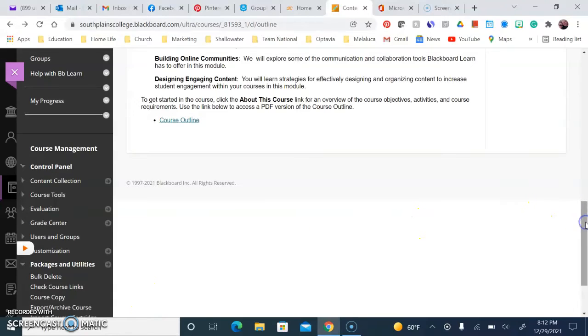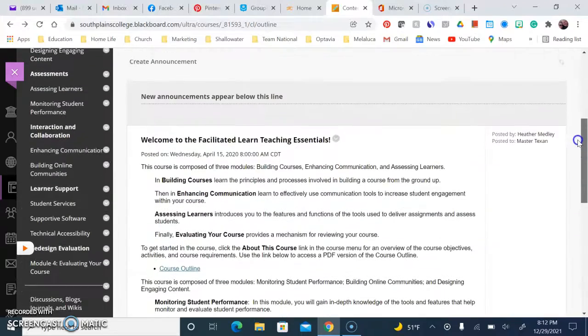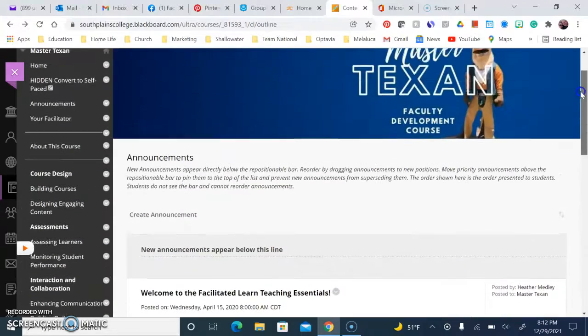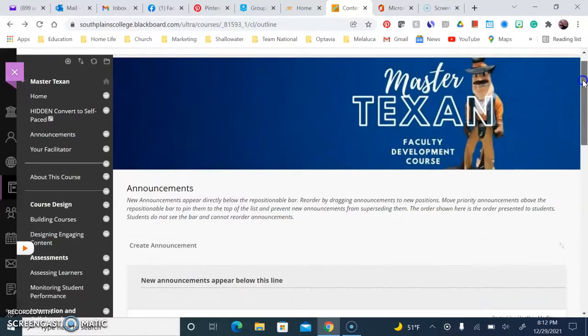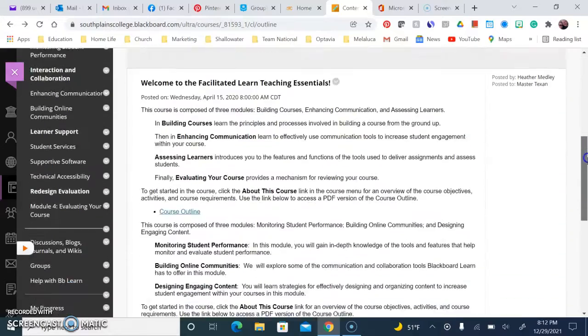It's about that time to start thinking about course copy. I've just gone into our Master Texan course here.